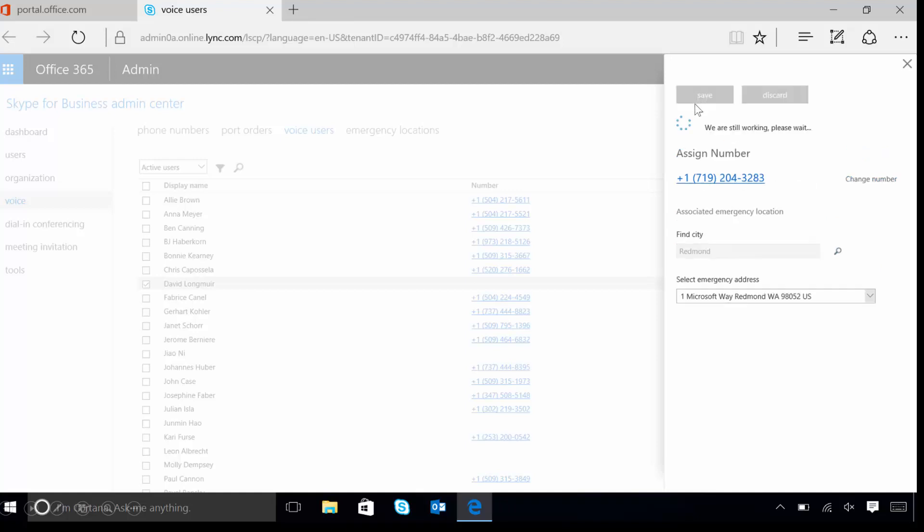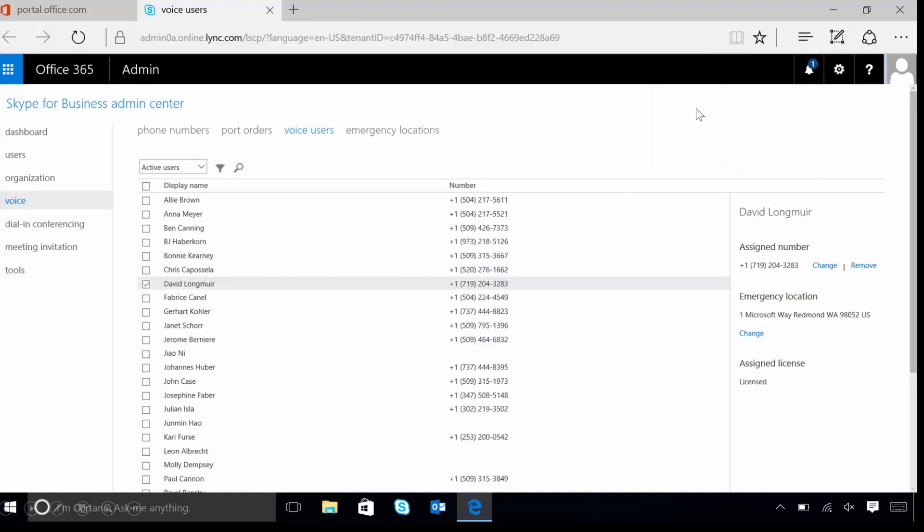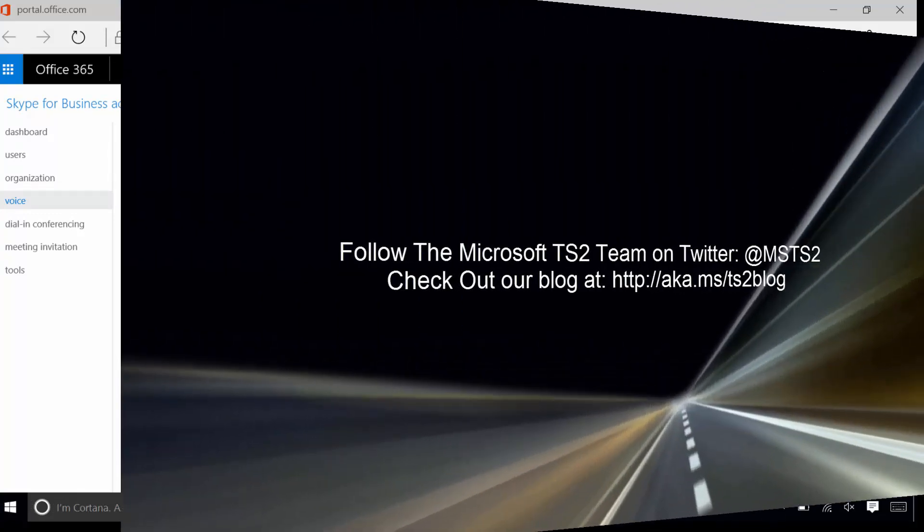This completes our walkthrough of the Microsoft E5 Cloud PBX demo for administrators. We hope you enjoyed it, and we'll see you for our next in the video series.